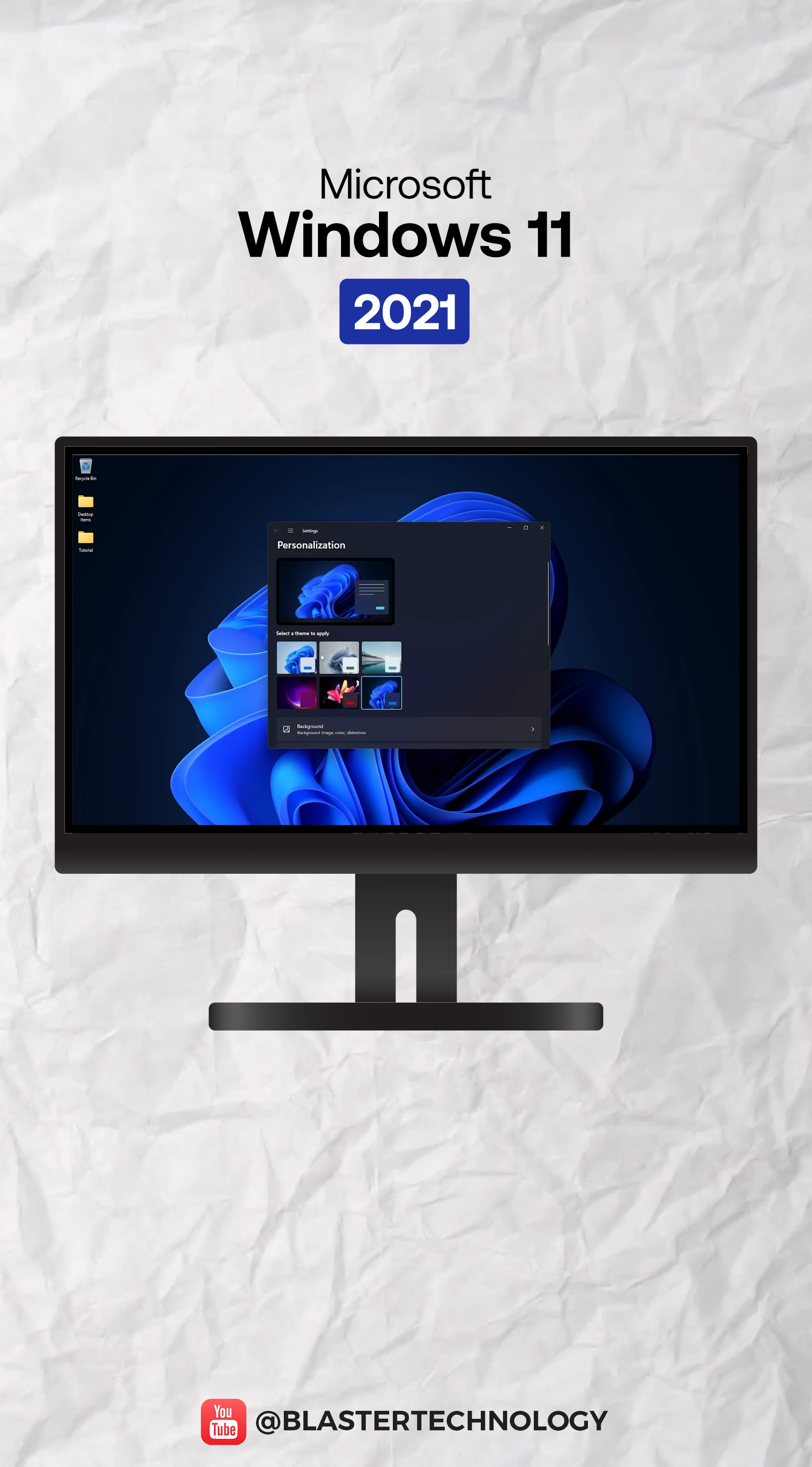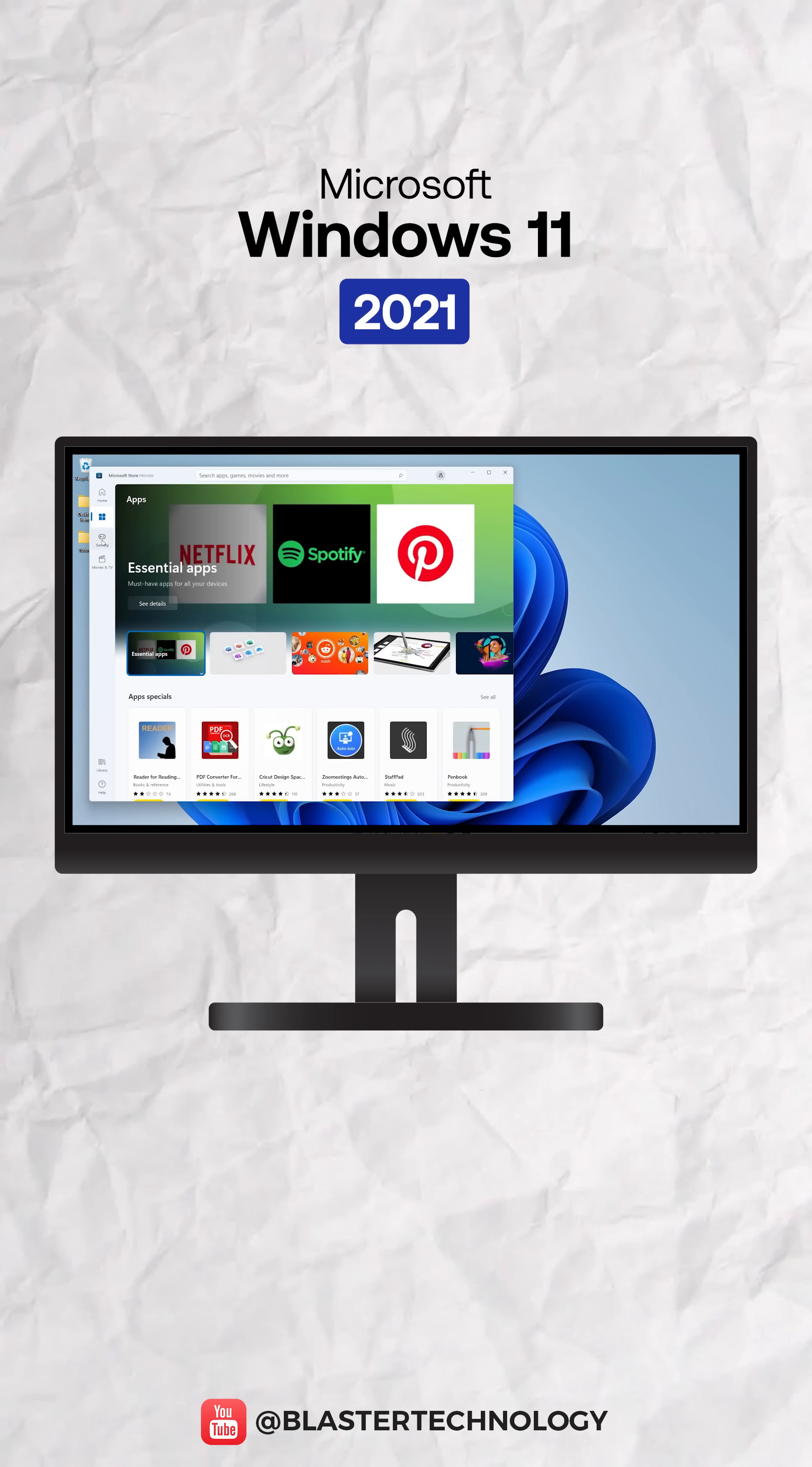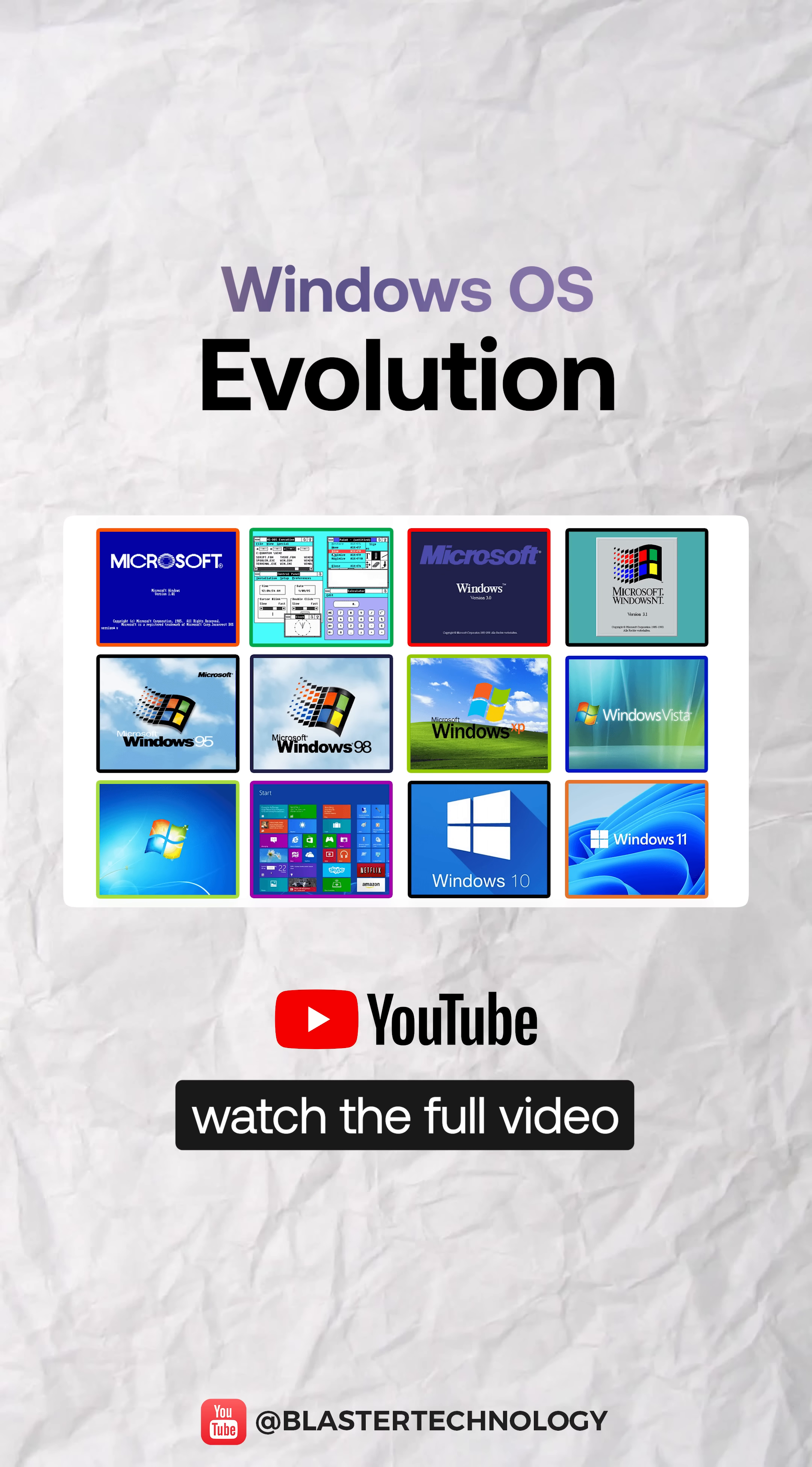Windows 11 introduced a modern design with a centered taskbar, improvements to task view and virtual desktop, snap layouts, support for Android applications, and higher hardware requirements.